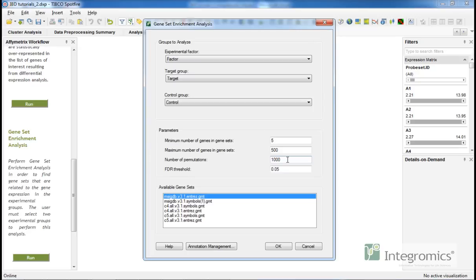We can also filter our results based on the p-value adjusted for multiple testing using the FDR method of Benjamini-Hochberg. Only results with adjusted p-values smaller than the selected threshold will be shown.